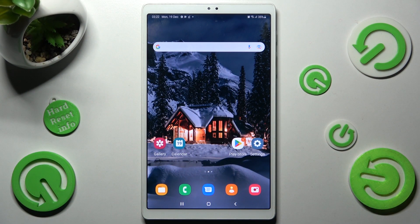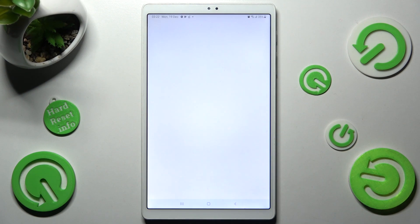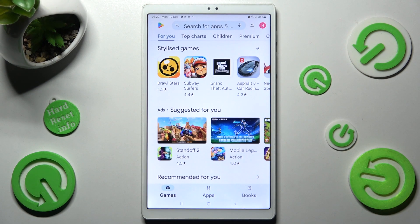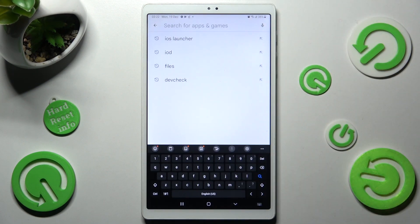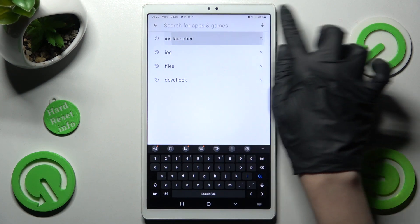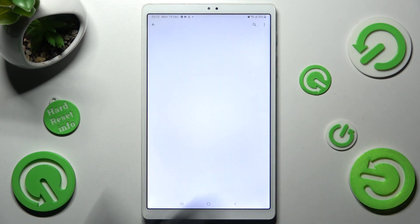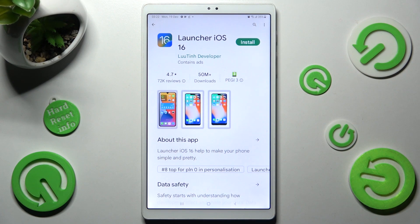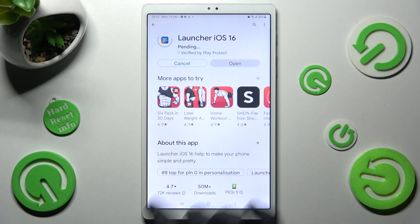First of all, go to the Play Store and click on the search bar, then type in iOS launcher. Get this free app from the developer, and when it's ready, open it.